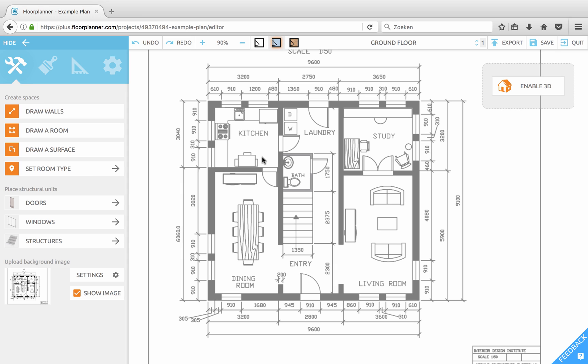Welcome back to Floor Planner. In the previous movie we uploaded and scaled our background drawing. In this episode we'll trace the main walls.